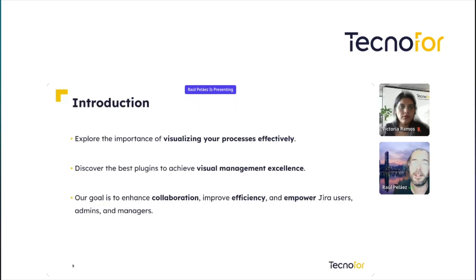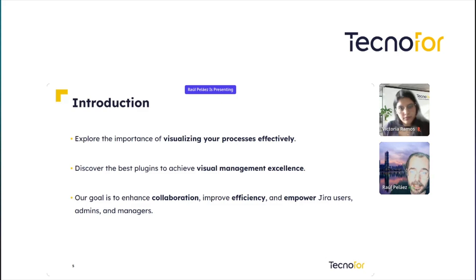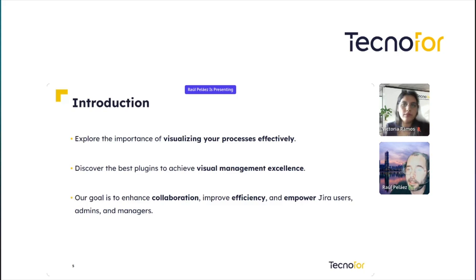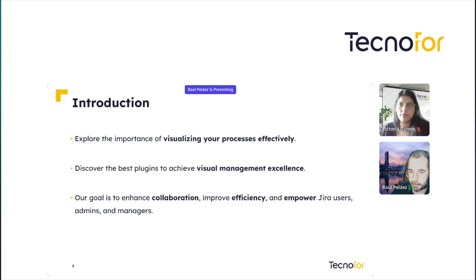Introduction: We will explore the importance of visualizing your processes effectively and we will discover the best plugins to achieve Visual Management excellence. Our goal is to enhance collaboration, improve efficiency, and empower Jira users, admins, and managers.